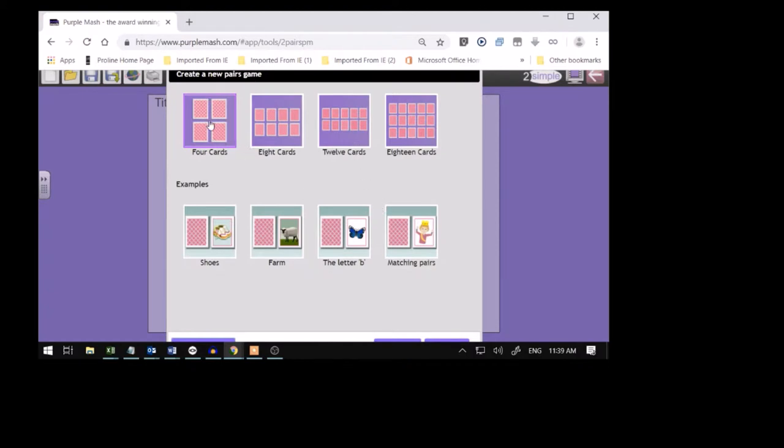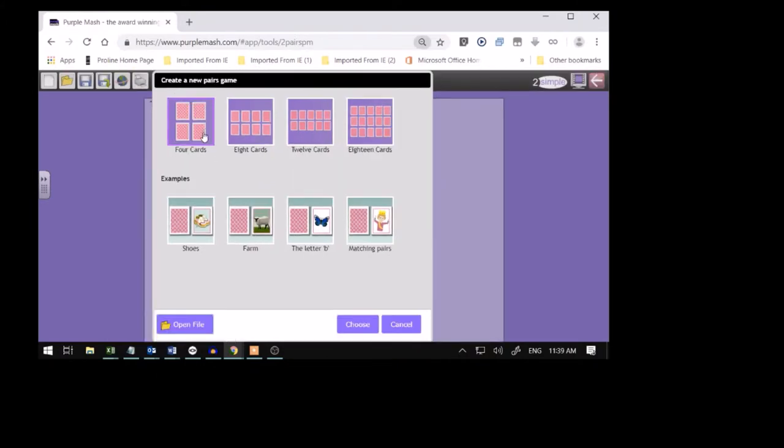And we're going to go with four cards. You click on the four cards. And you go there. Click on the four cards. Look what I'm showing you. Four cards. You click Choose.